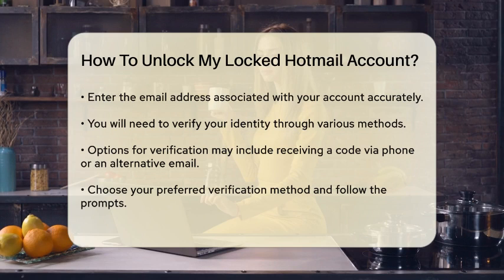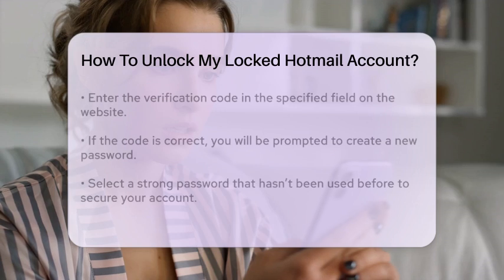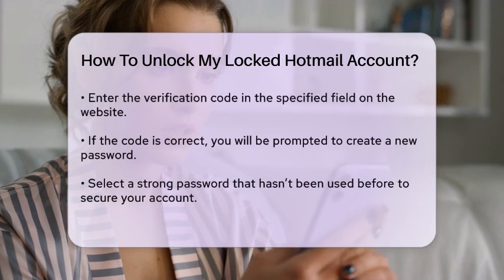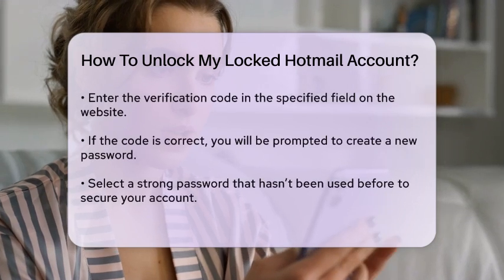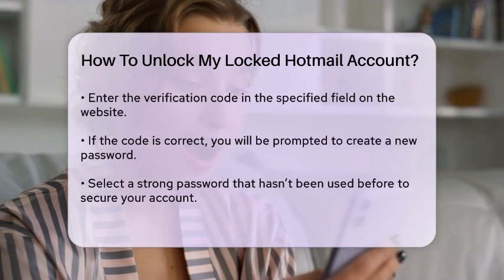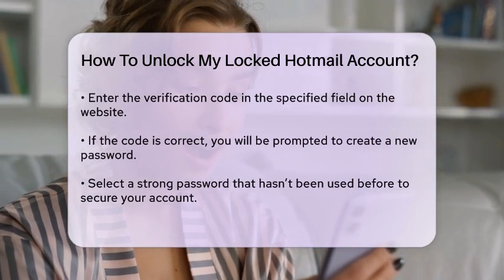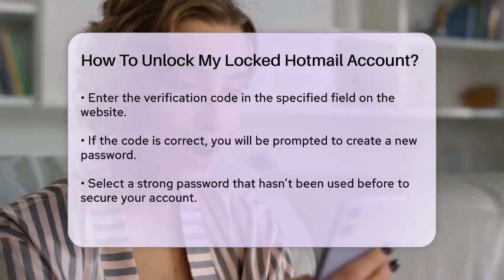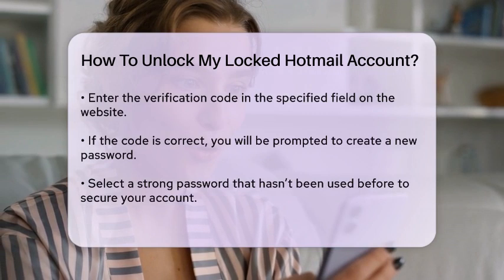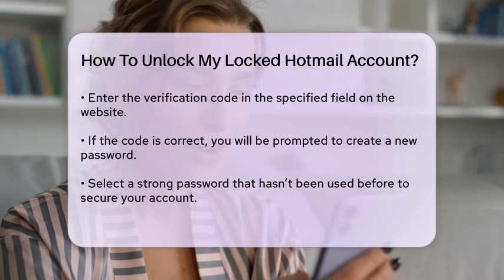Next, you will be asked to verify your identity. Microsoft may offer several options for this, such as sending a verification code to your registered phone number or an alternative email address. Choose the method that works best for you and follow the prompts to receive the code.